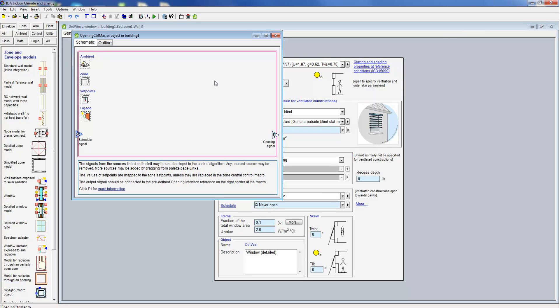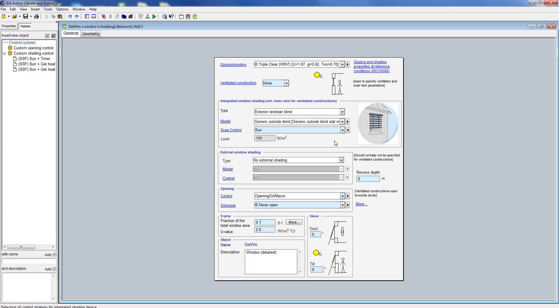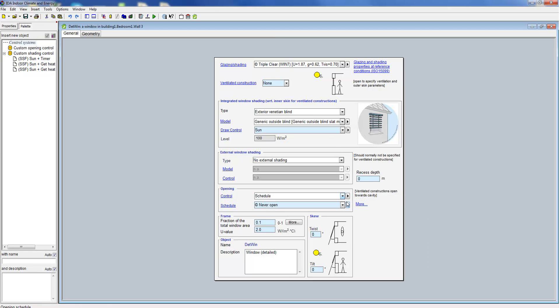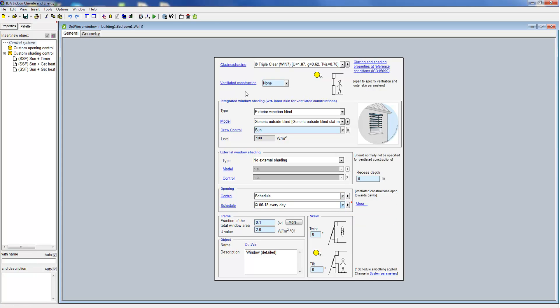For instance, if you want to open the window once certain CO2 levels are reached or if you want to close the window at certain wind velocities you can define this through your own control macro. IDA ICE is generally incredibly strong when it comes to control modeling. We will cover this in another video.